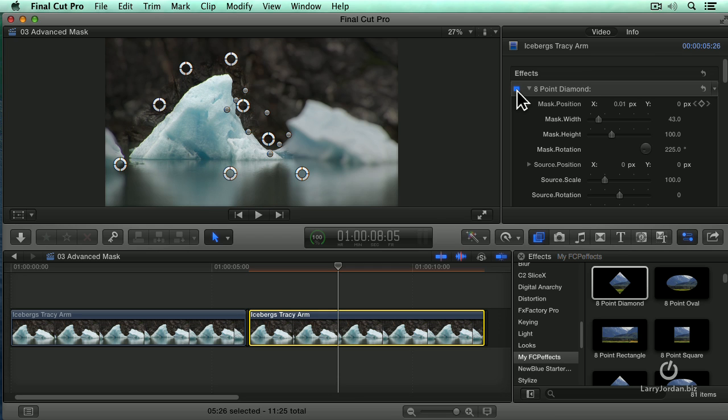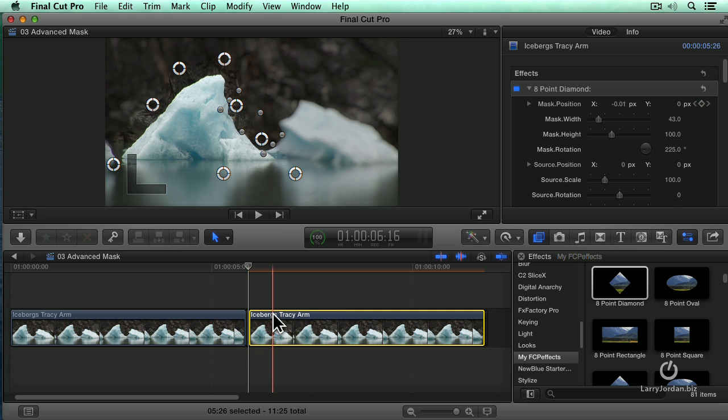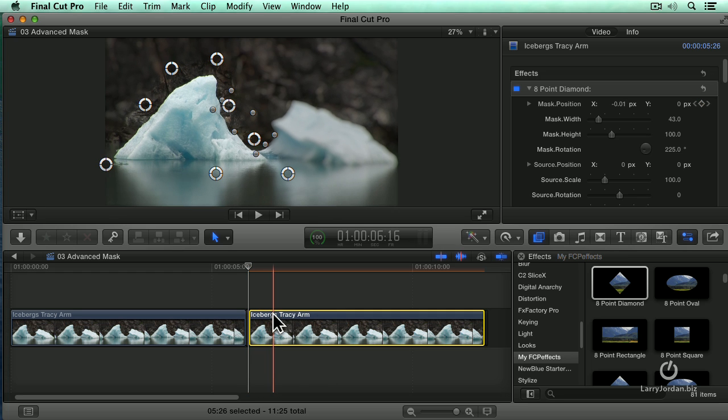And the best part is that we've got it keyframed. It'll track. So let's just render this. It's going to take a second. I'll do a dissolve. When I come back, I'll show you what the finished effect looks like.